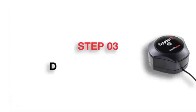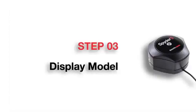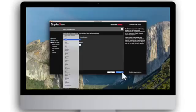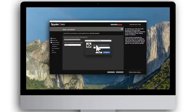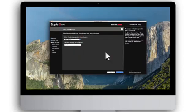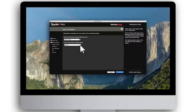Step 3: Display Model. Select the manufacturer of your monitor from the drop-down menu. If you do not see your manufacturer listed, please select Other, then enter the manufacturer name. Then, enter the model number and click Next.